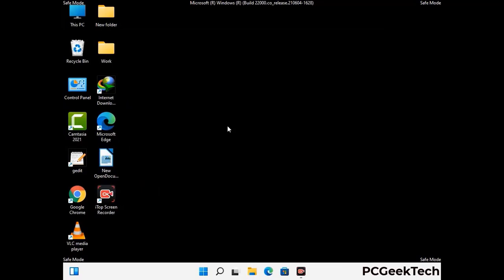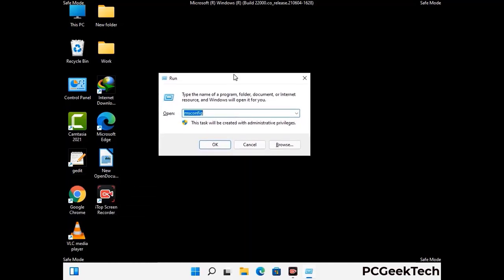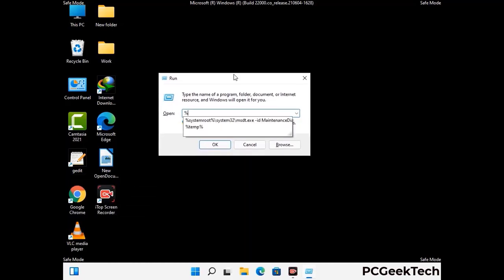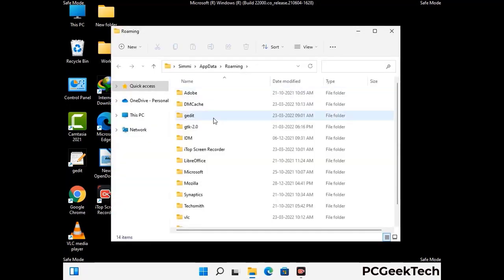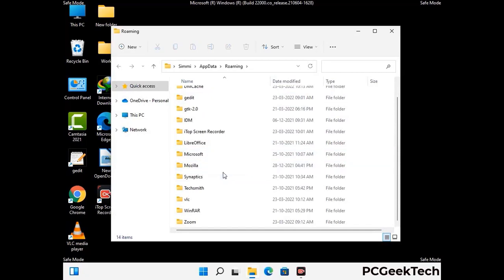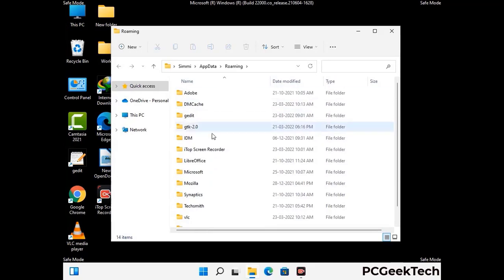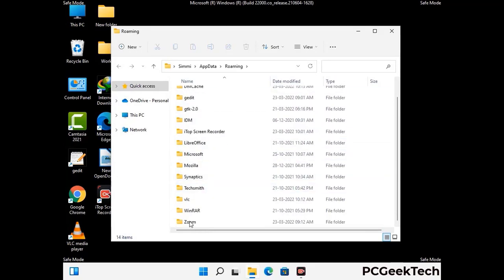Now we are going to remove virus-related files and folders from the computer. Press the Windows button and R button together to open the Run box, type in %appdata% and then press Enter. Find and remove any suspicious files or folders related to the virus, and also look for any files created at the time the virus attacked your PC. Be careful and don't remove any important folder.